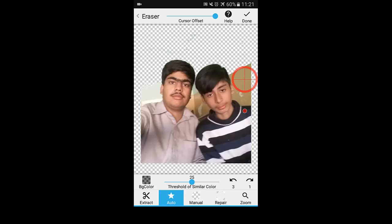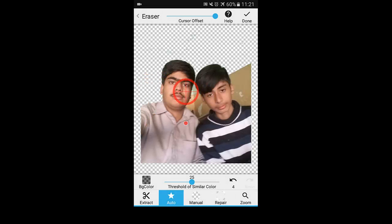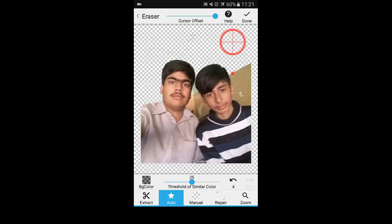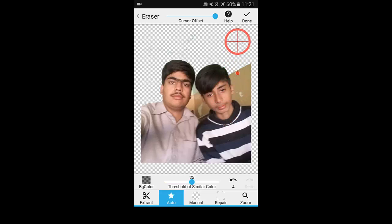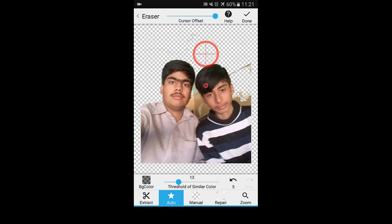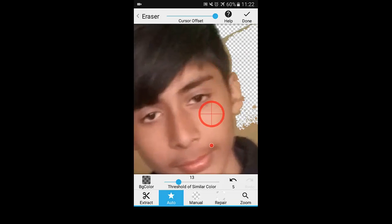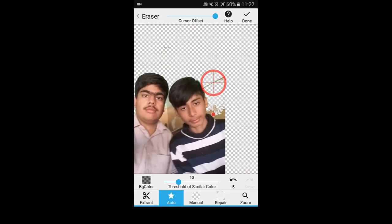To revert the change, press the undo button here, and if you want to redo it, press here. Now again I click to remove this side. As you saw, when I place the target here it removed the hair of this person. If you want the hair not to be removed, you simply lower the threshold. Now you can try and as you saw, the hair is no longer removed.